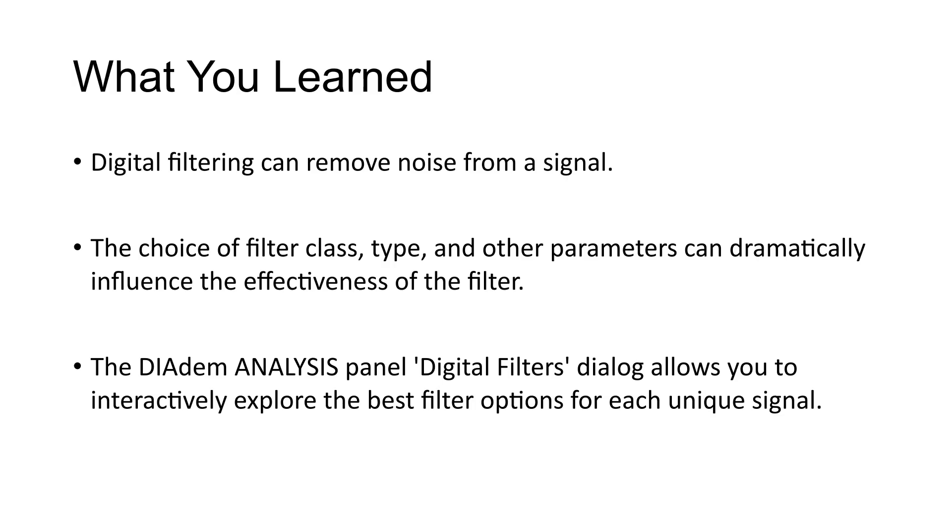What you learned in this tutorial. Digital filtering can remove noise from a signal. The choice of filter class, type, and other parameters can dramatically influence the effectiveness of the filter. The DIAdem Analysis panel Digital Filters dialog allows you to interactively explore the best filter options for each unique signal.